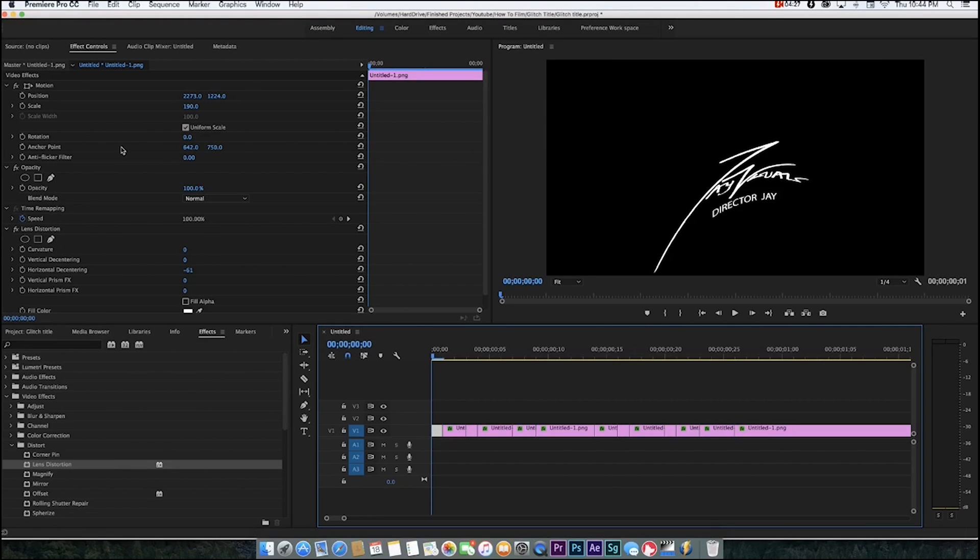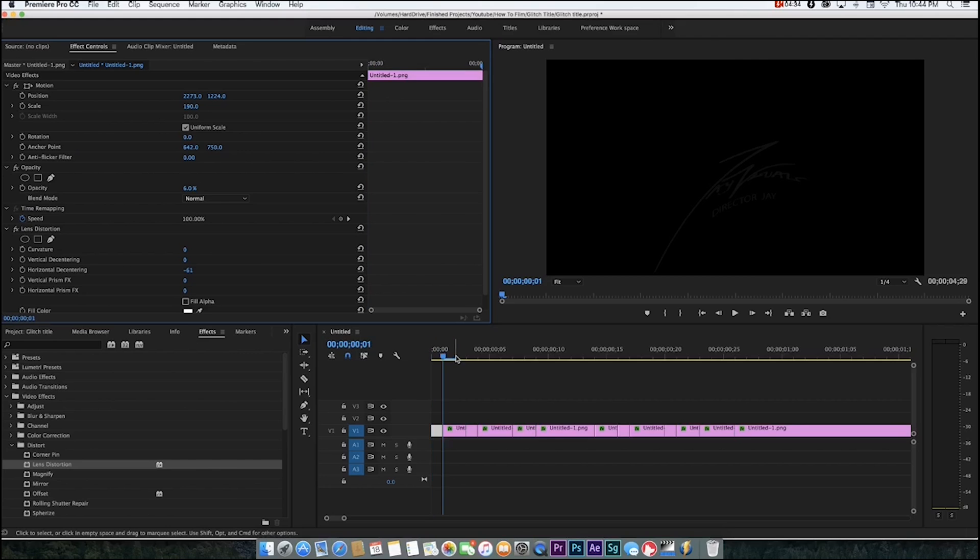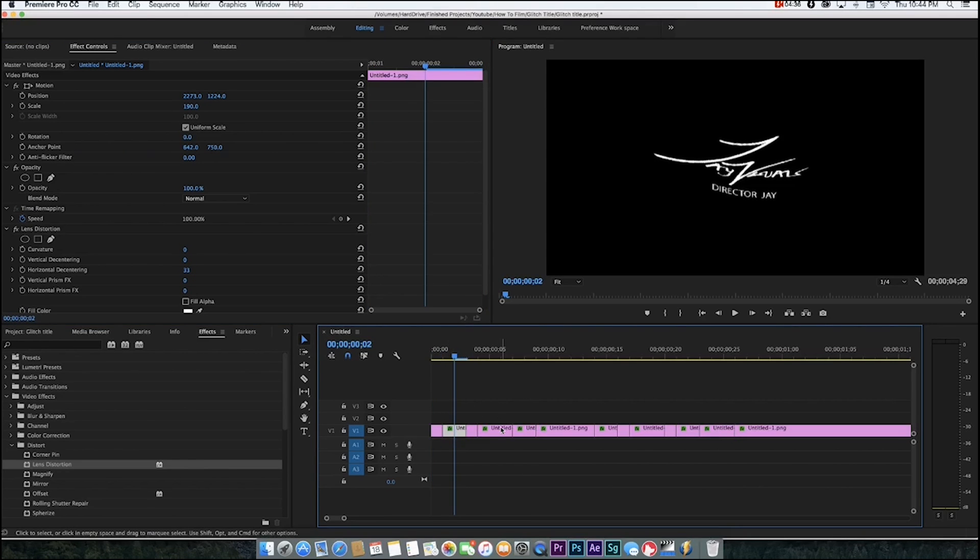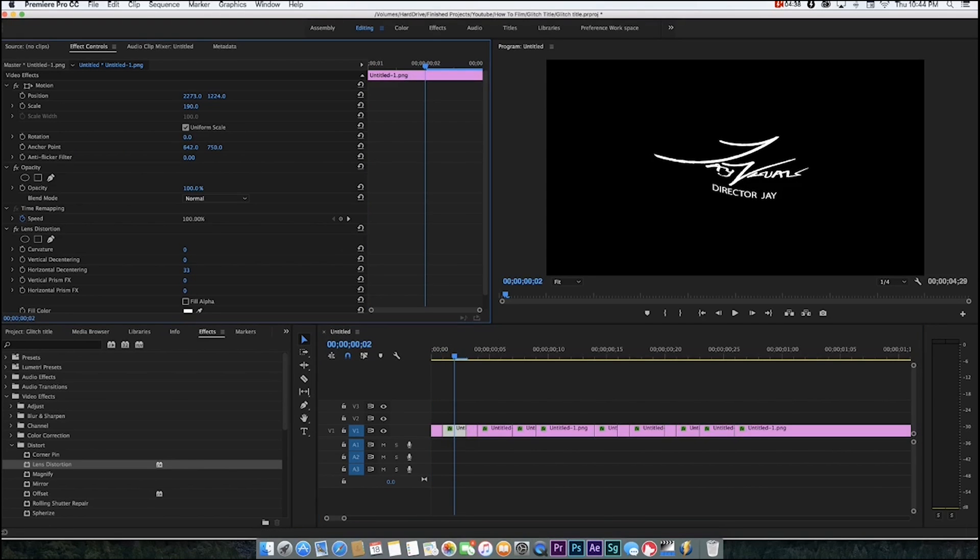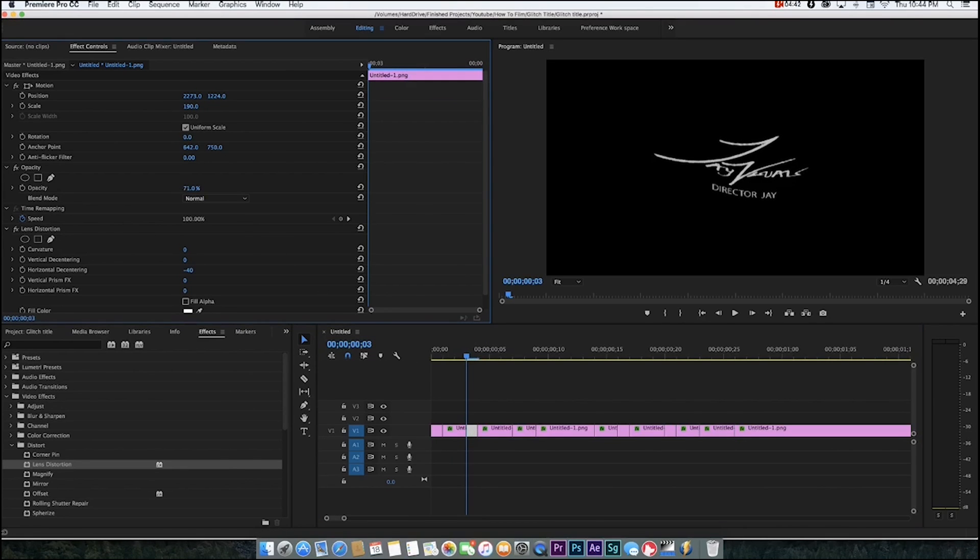The first one, you kind of want to have really faint, really light. Then the next one, bring it bright but not 100, bring it around 70. And then next one, low.